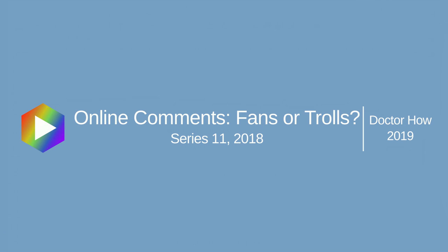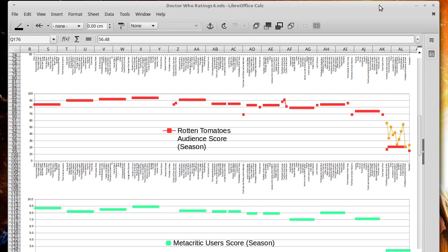Hello, welcome back. Today I'm going to be talking about the Rotten Tomatoes scores for Doctor Who. And in particular I'm going to be talking about what happened in Season 11.